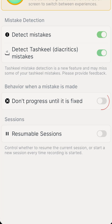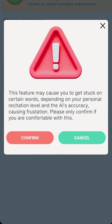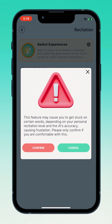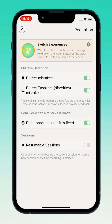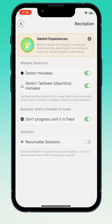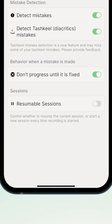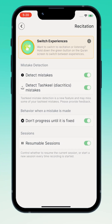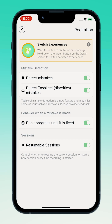Continuing down, you can choose how you want the app to behave when you make a mistake. By tapping 'don't progress until it's fixed,' the next words in the ayah won't show until you go back and rectify the error. Under the sessions section, we have resumable sessions, which, when turned on, allows you to control whether to resume a current session or begin a new session every time you begin recording.